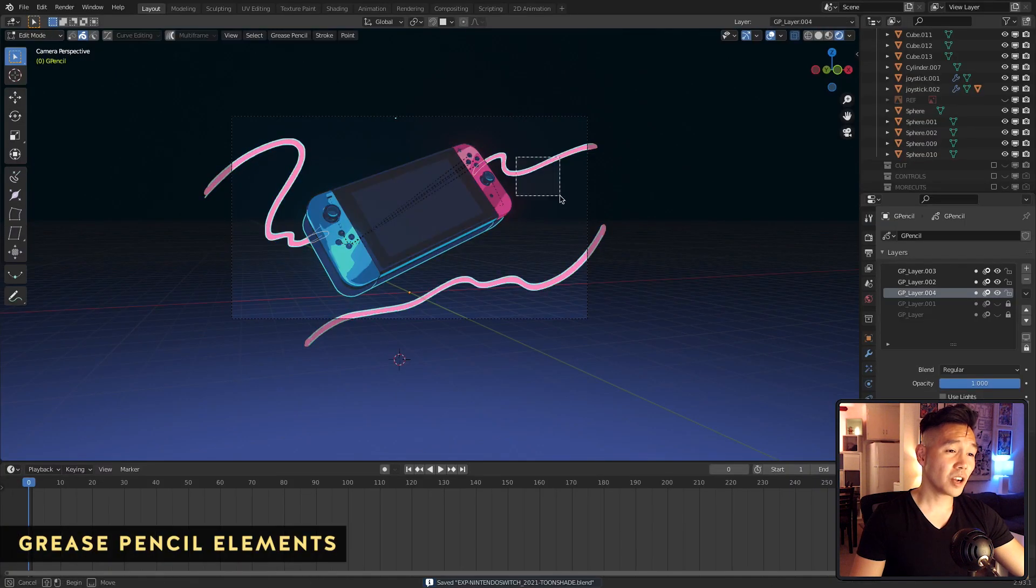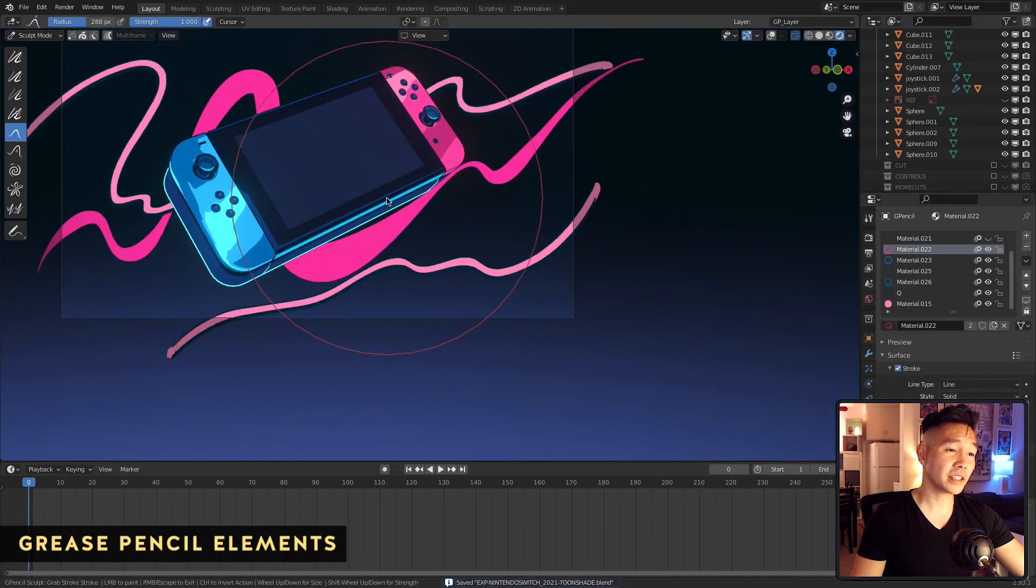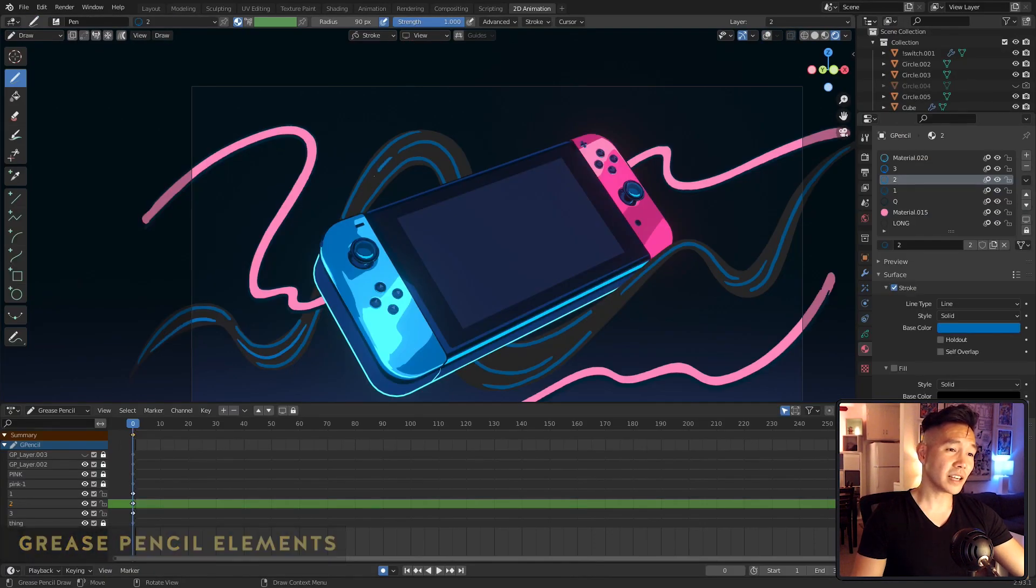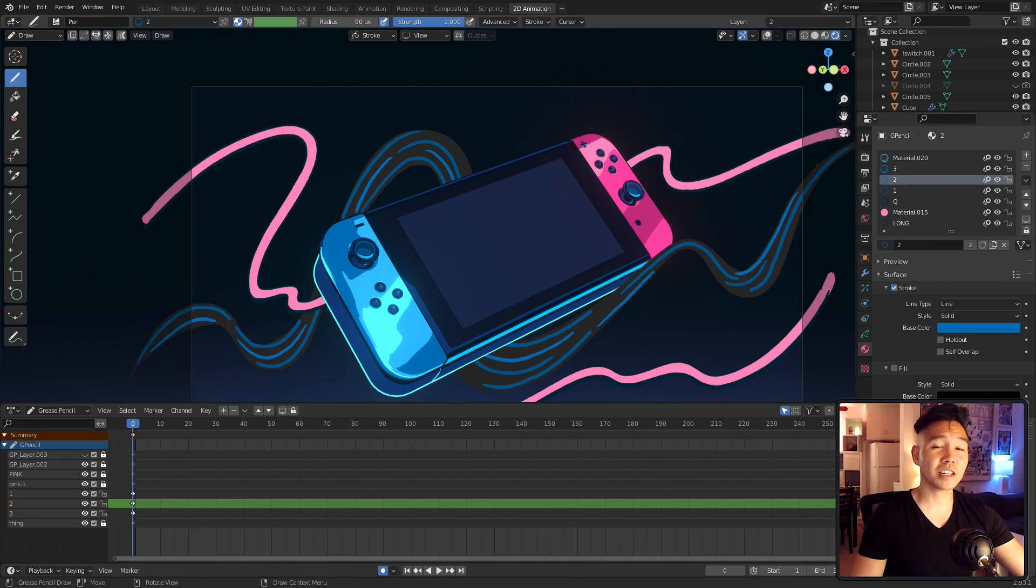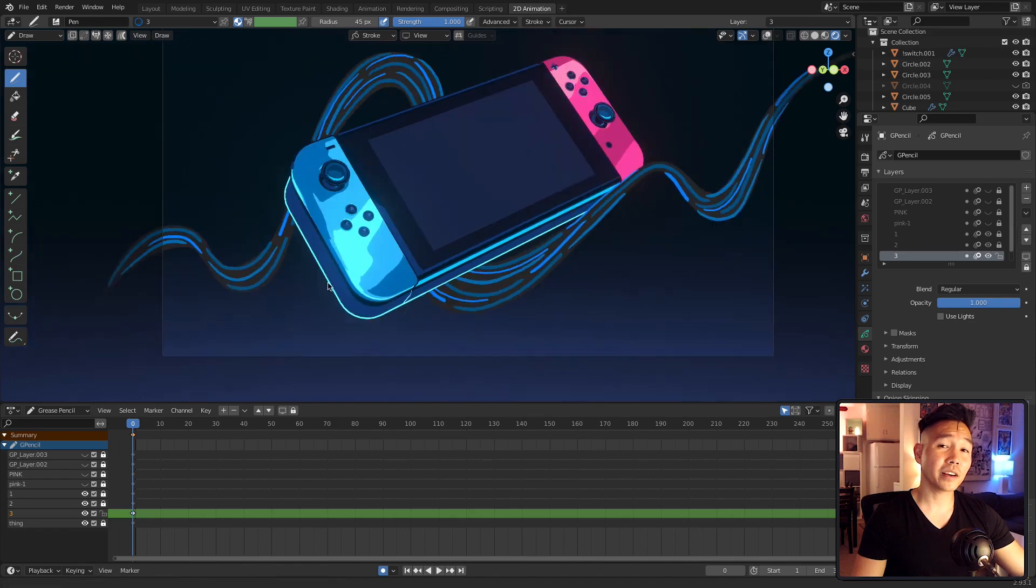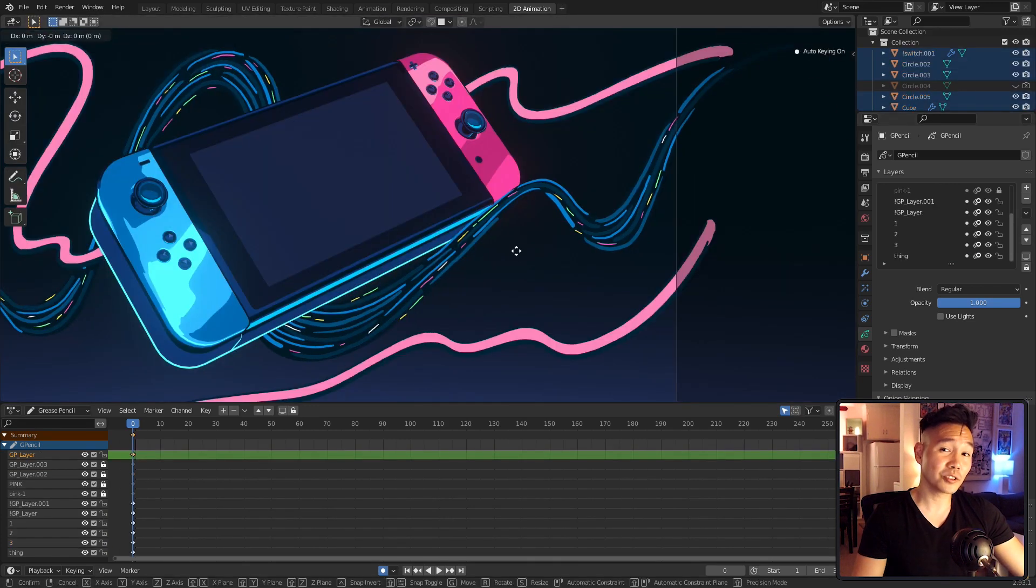With the main object completed, I moved on to creating the grease pencil elements. For this, I just thought of kinetic movement and stuck with very abstract and organic lines. This was a way for me to incorporate other colors and really just let loose with it.